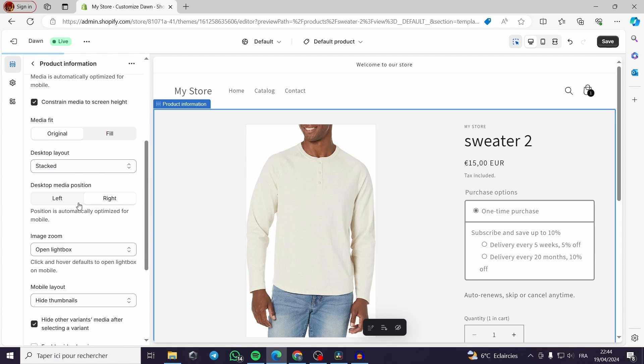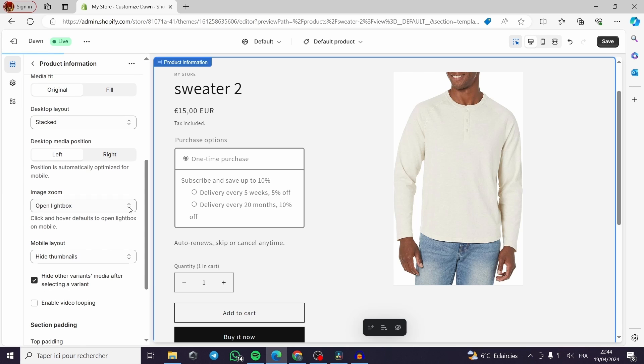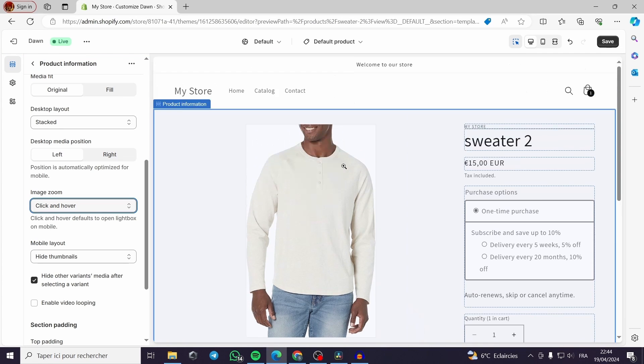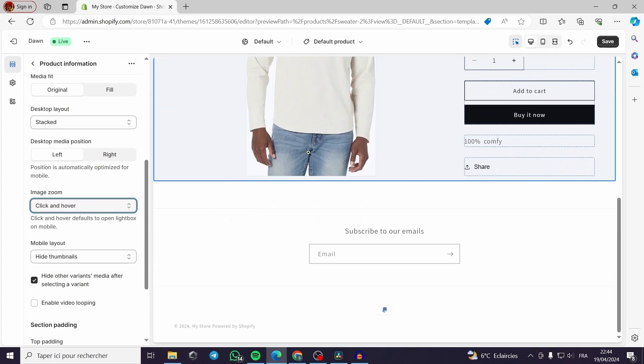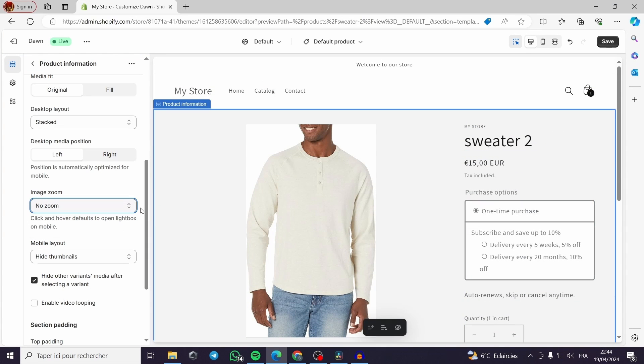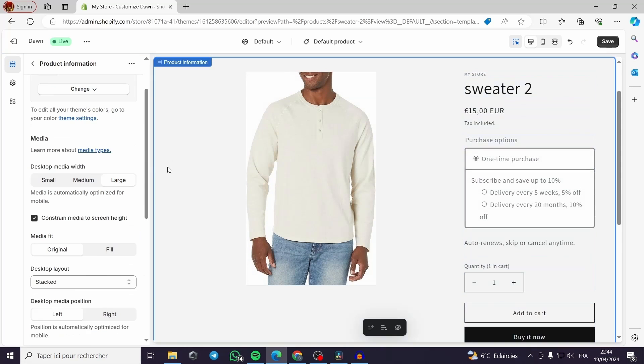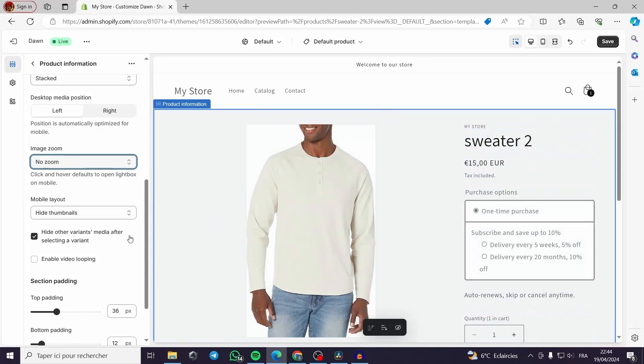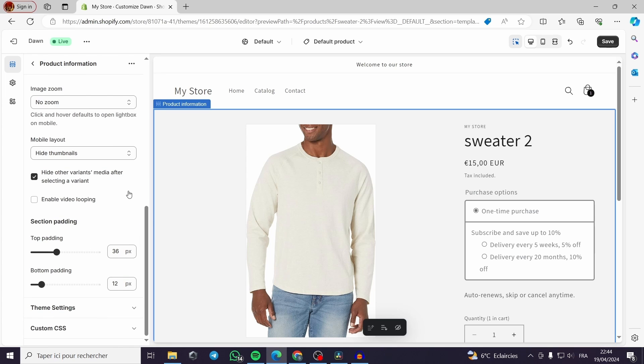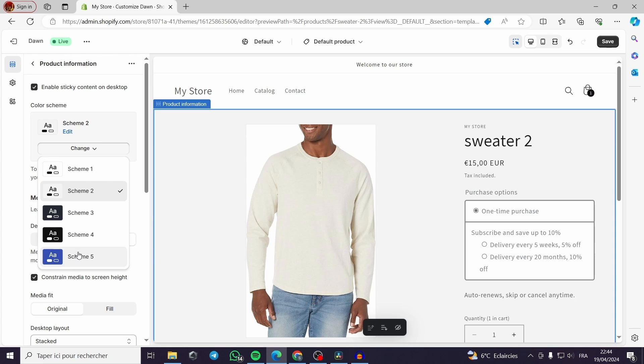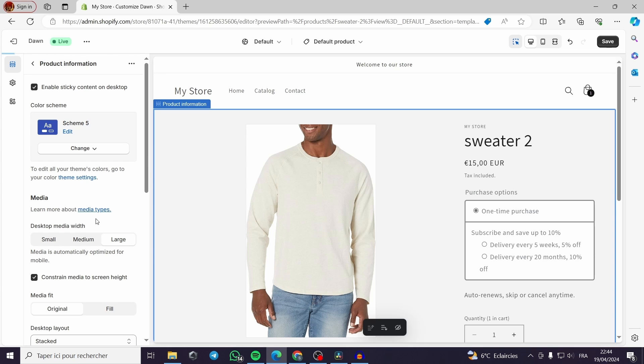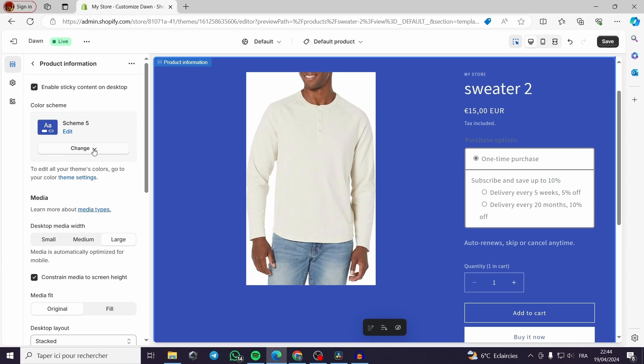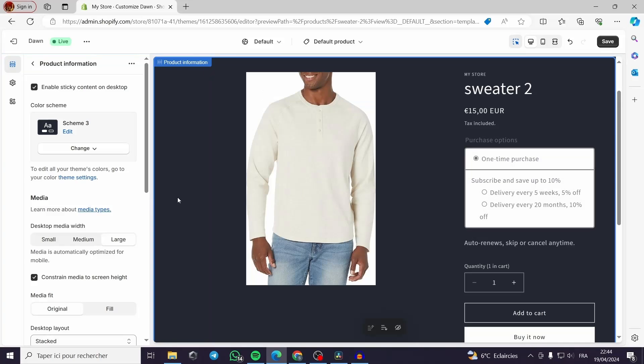You can place it on the right or leave it on the left. You can, the image zoom, you can click and hover. So if I click, the zoom will go in. You can make no zoom, of course. Now you have the mobile layout here. You have two column high thumbnails. Here there are a lot of options. Everything is customizable on your store.